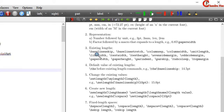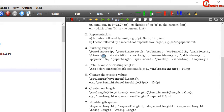There are several predefined lengths in LaTeX. For example, we can use the baselineskip command, which is the vertical distance between lines in a paragraph. Columnsep, which is the distance between columns. Columnwidth, which is the width of the column. Unitlength, which is generally used in drawing in LaTeX. Linewidth, which is the width of the line in the current environment.